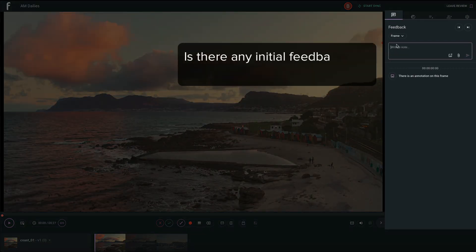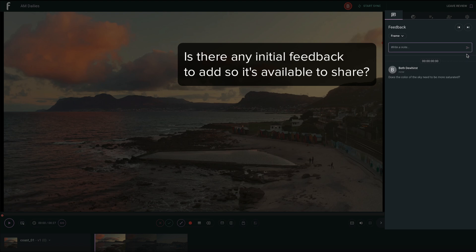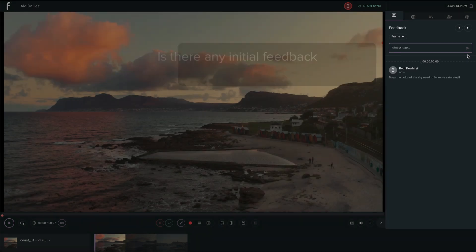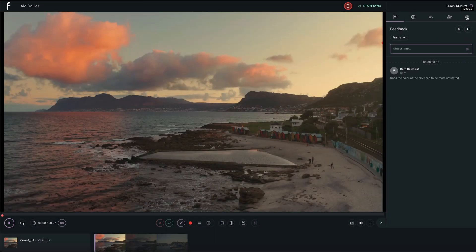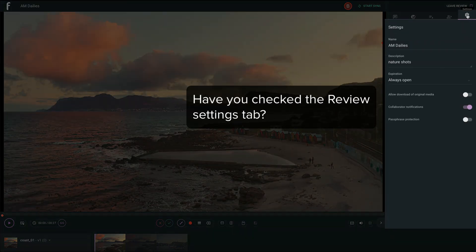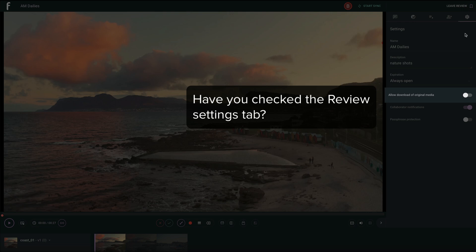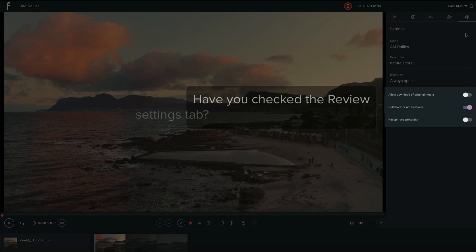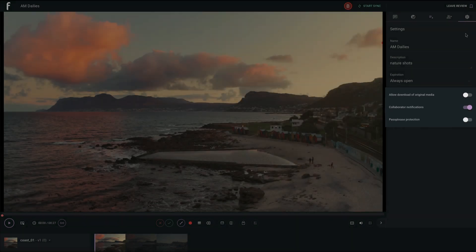Is there any initial feedback to add so it's available for your guests to see when the review is shared? Have you checked the Review Settings tab to ensure downloads, notifications, and password protection is set to your needs?